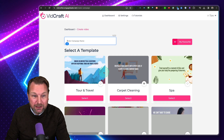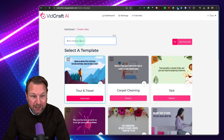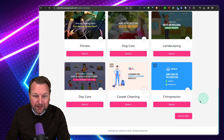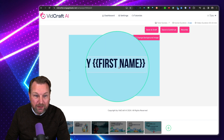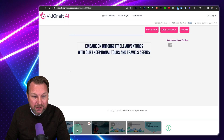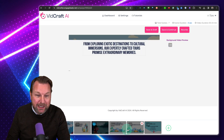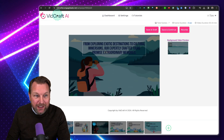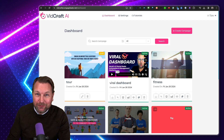That's basically how you can create videos with VidCraft. You can also create other campaigns — simply select a template like this 'tour' one, click Save and Next. Here you can see the 'first name' placeholder, which will be replaced with your first name. You can go through the slides, modify them, and change the background again. That's how easy it is to create videos with VidCraft.